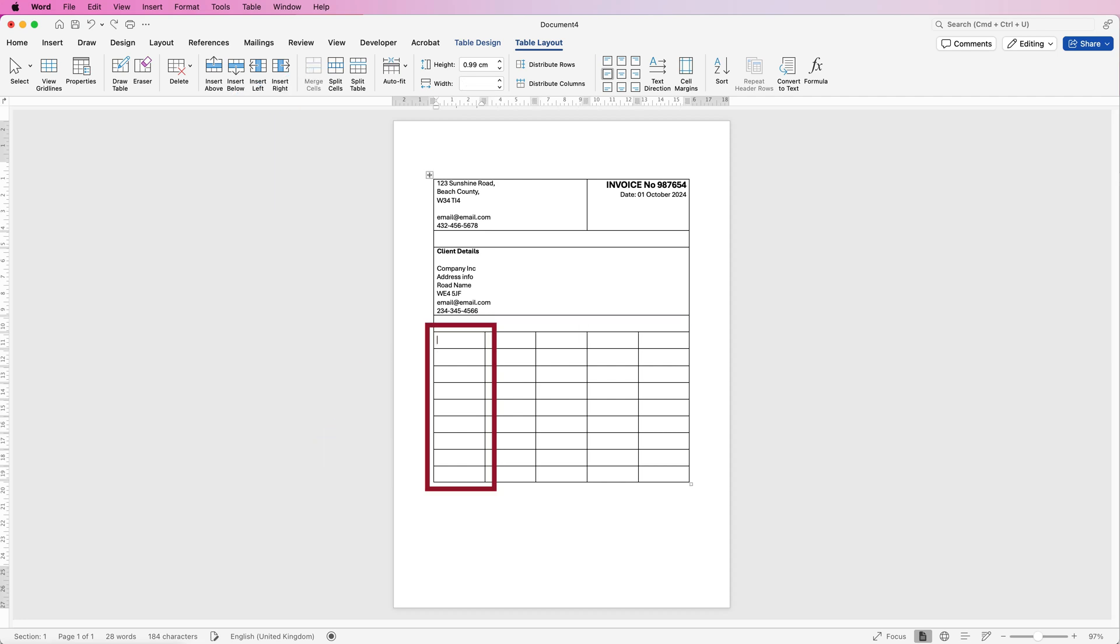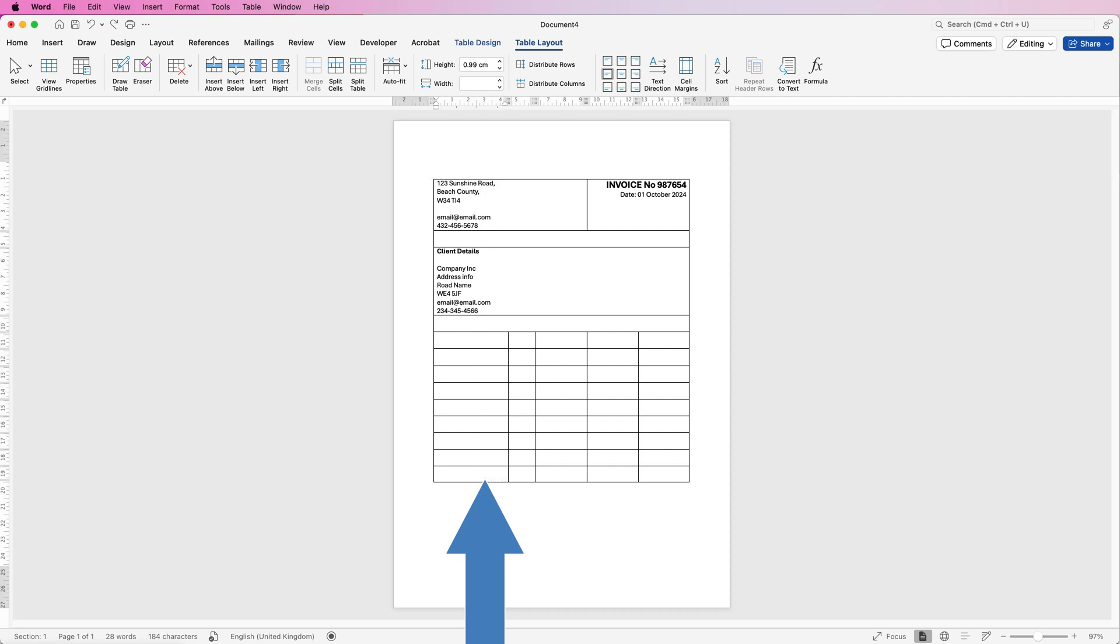So the first column here will be our description of our products or services. So I'm going to grab this line here, just hover over it. When the cursor changes, just click and drag it over. You can also move these over as well. Don't worry about the alignment because we'll sort that out in a second and we'll make all of these equal.